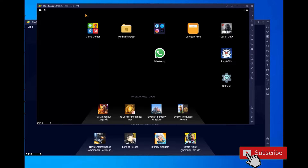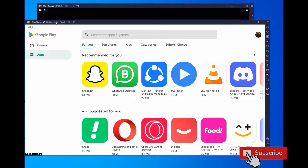Hello guys, welcome to this new video. In this video I want to show you how you can fix crashing Call of Duty Mobile with the latest version on BlueStacks 5. This version — ARM32 — has a lot of crashing. To fix this problem you must install the p64 beta version.